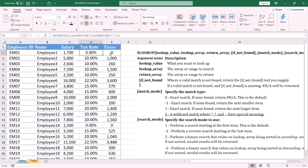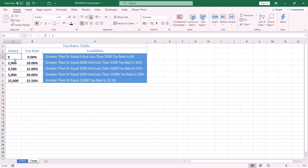Before I show you how to do this, please subscribe to the channel and hit the bell button to receive the upcoming videos. The first step is to create a table for the salary levels and their related tax rates. In this table we have multiple salary levels and we specify the tax rate for each level.